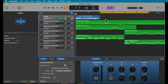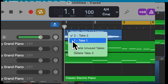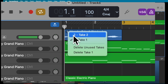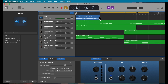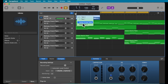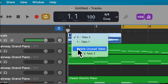When you record a section multiple times, a small number appears in the top left corner of your track. Click on it to choose which recording you'd like to keep — the first, second, or any other take. You can listen to all of them, and whichever number is shown is the take that will be used. Once finished, you can delete unused takes by clicking that number and selecting Delete Unused Takes.